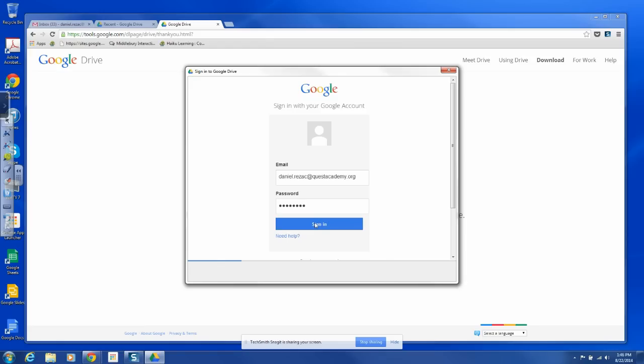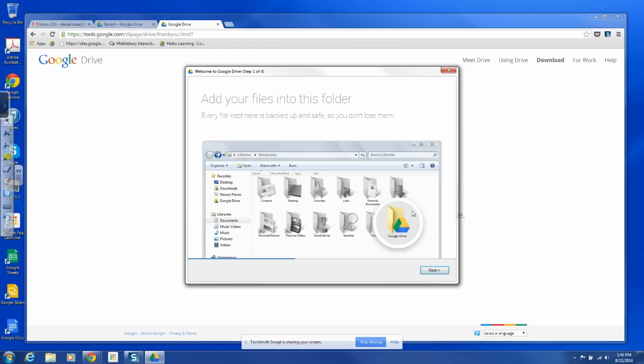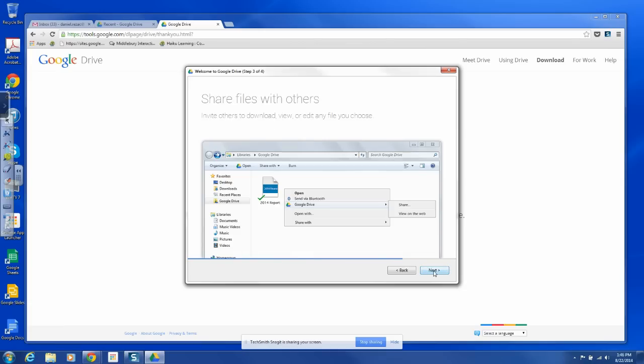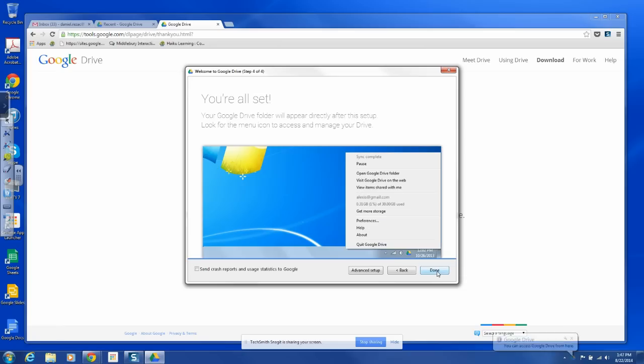We're going to sync this up on this side. Add files into this folder. Yes, every file kept is backed up safe. You don't lose them. We'll go next. It just kind of gives you a little, tells you what comes with it. And that's great.